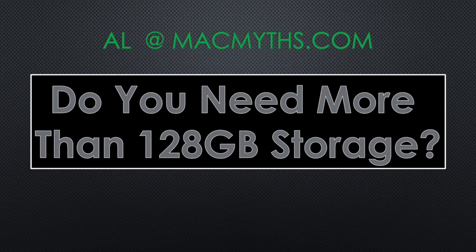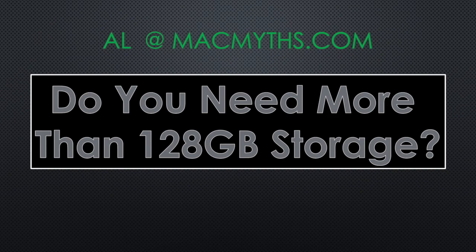Hello! This is Al from MacMythos.com, a blog about Apple computers.